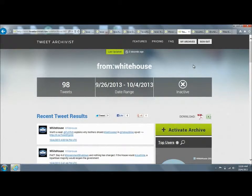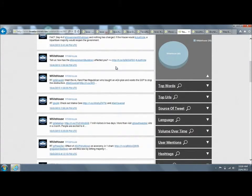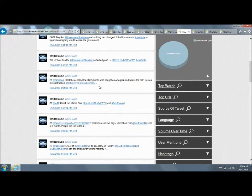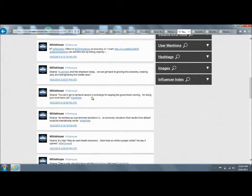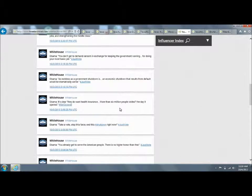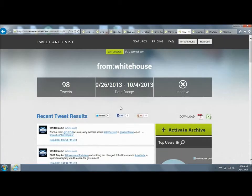Another search you can do is if you want to get tweets just from a particular Twitter user. If you want to create an archive of only tweets from the White House, you just do from colon the Twitter handle that you're interested in, and you'll get only those tweets.